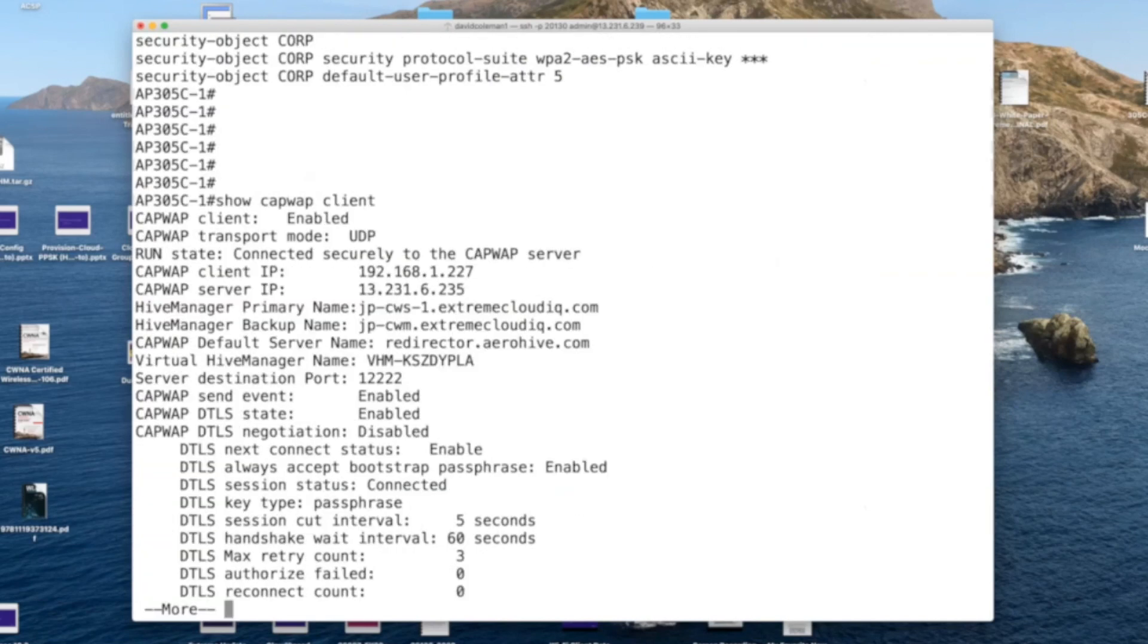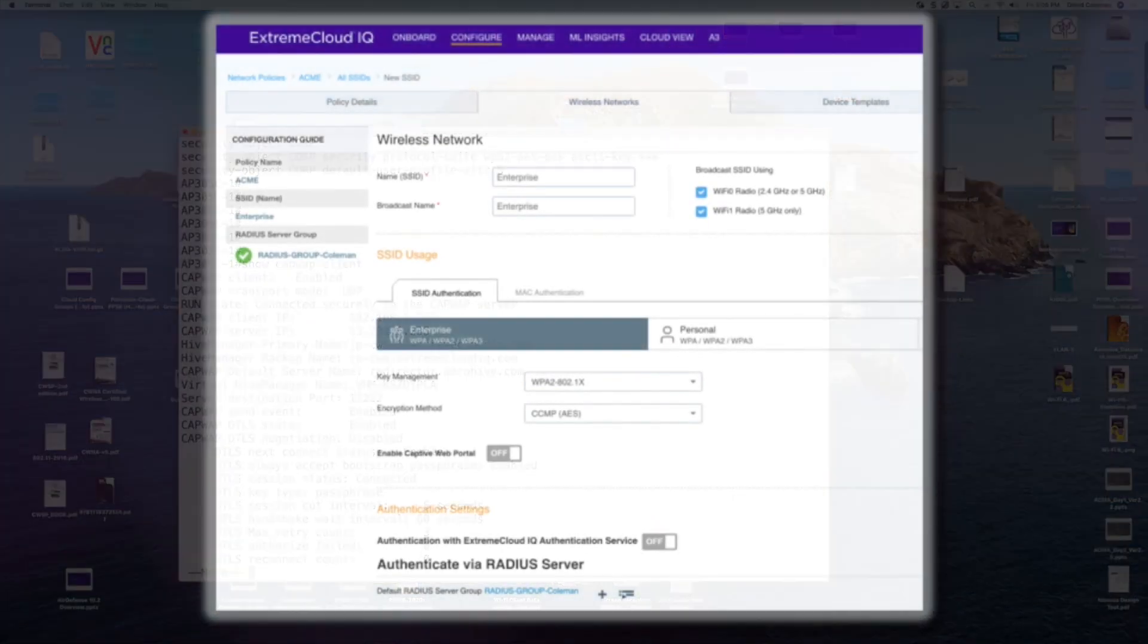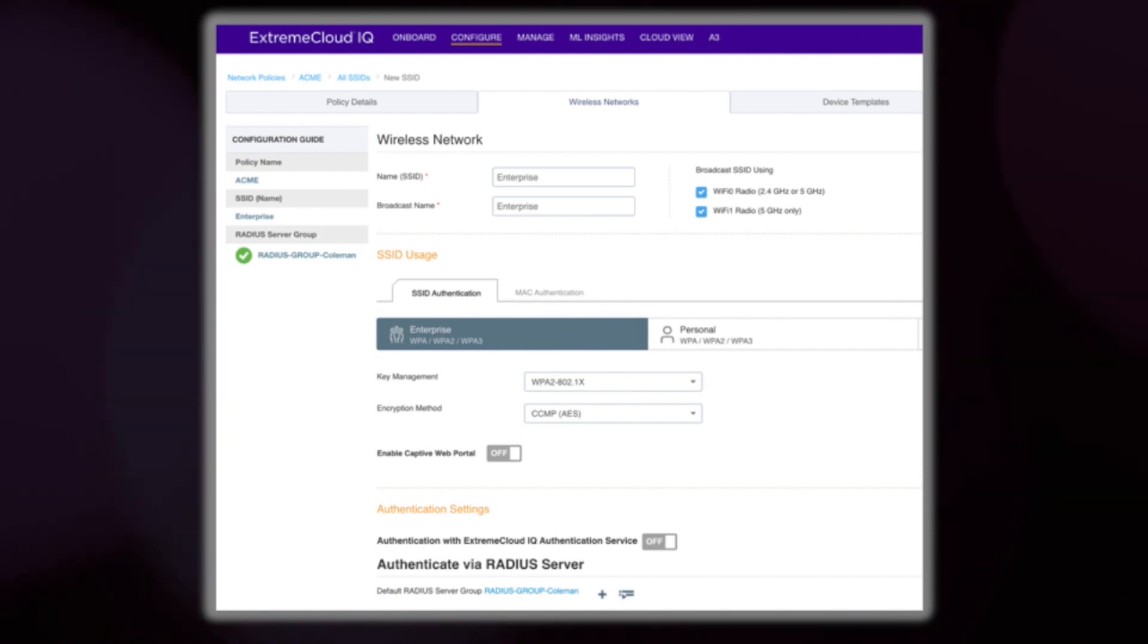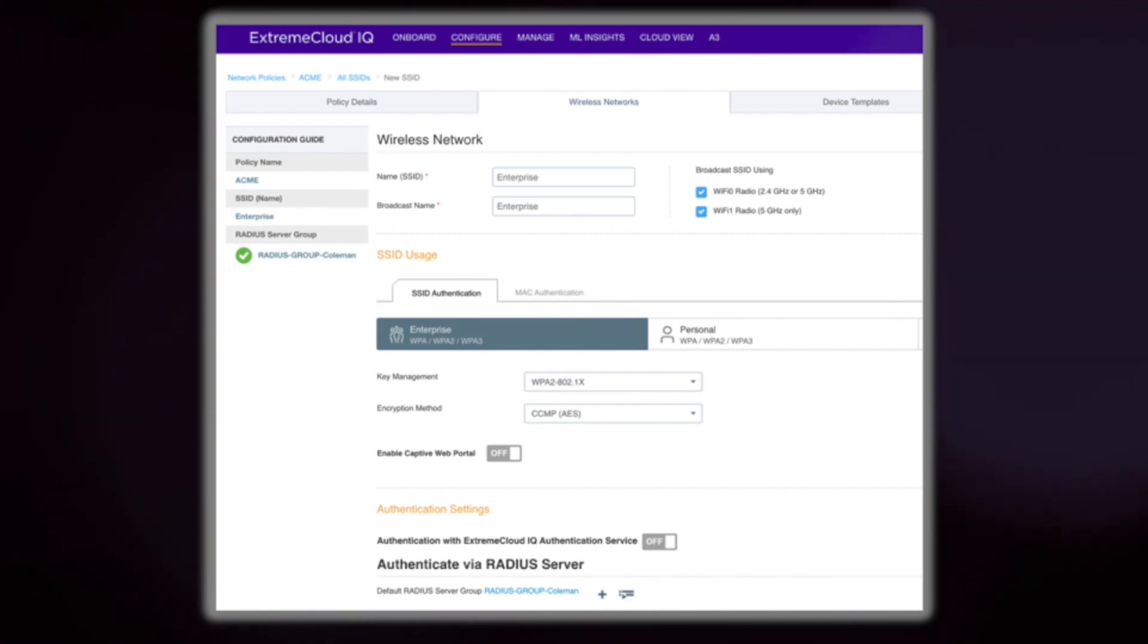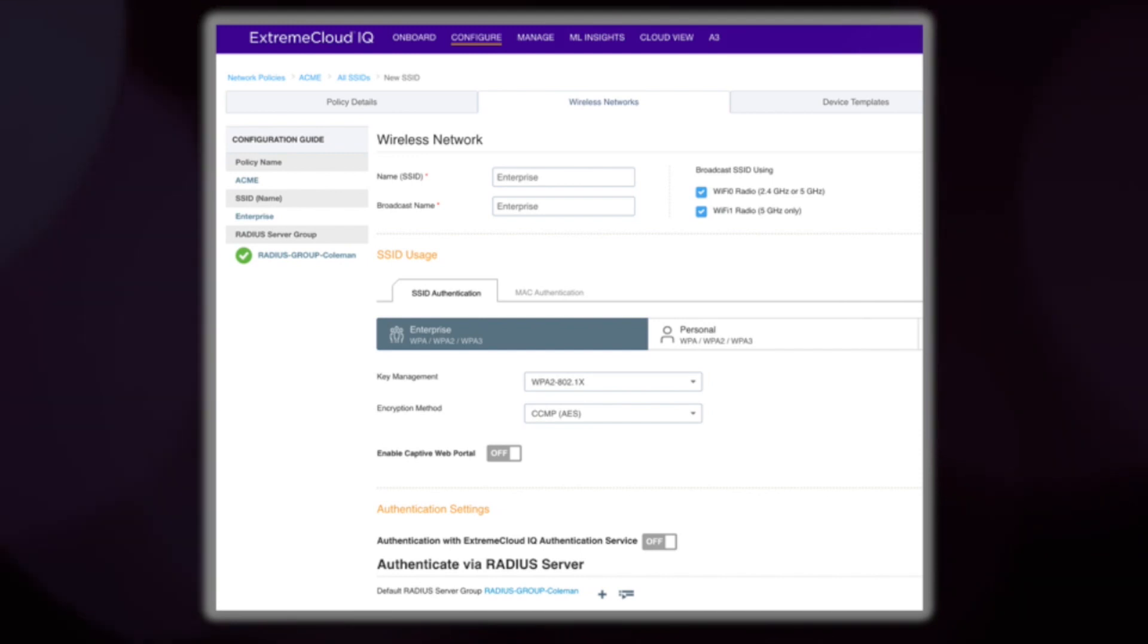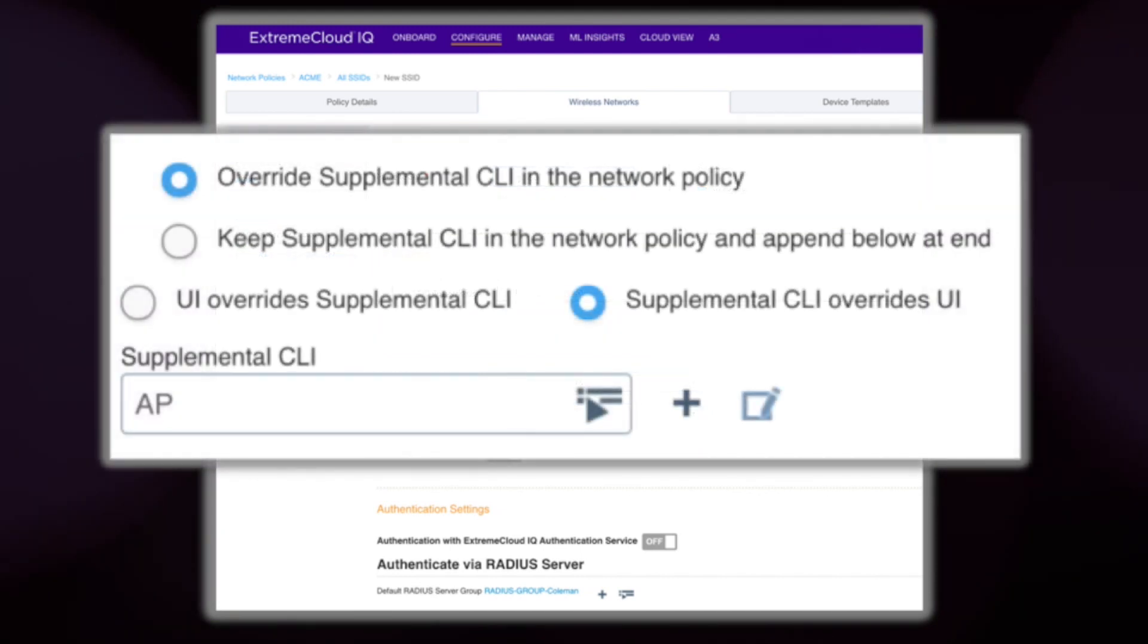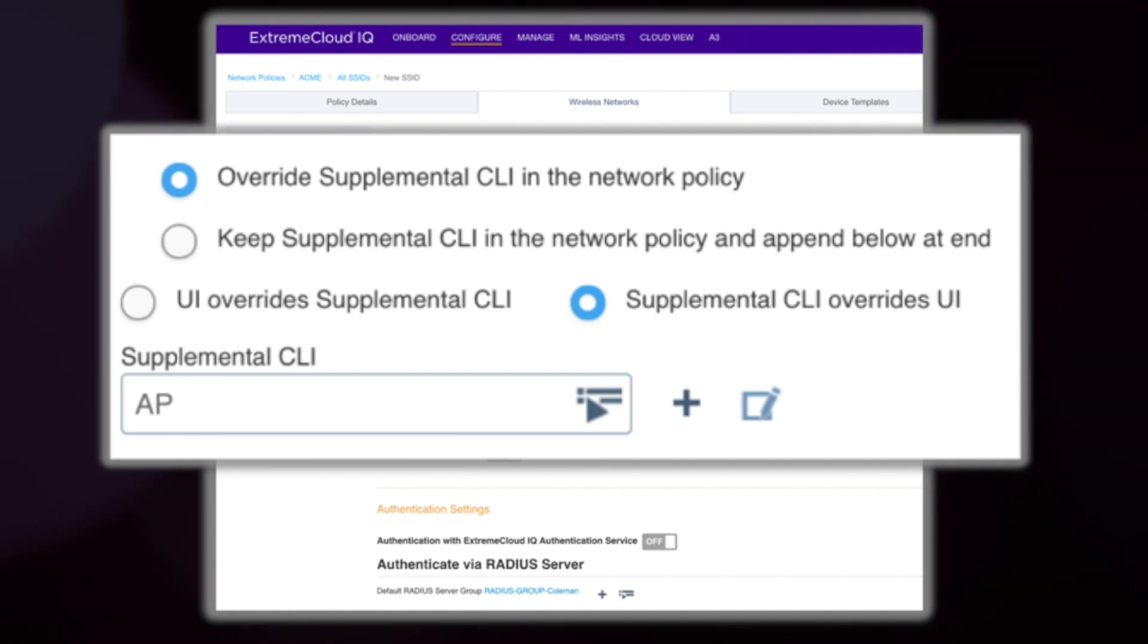And though it may be tempting to execute configuration commands while in the terminal, I would refrain. SSH proxy should only be used for troubleshooting commands. Any local device configuration changes that are done here are not going to be saved in the Extreme Cloud IQ database. However, the supplemental CLI gives you the ability to configure an AP from the cloud.